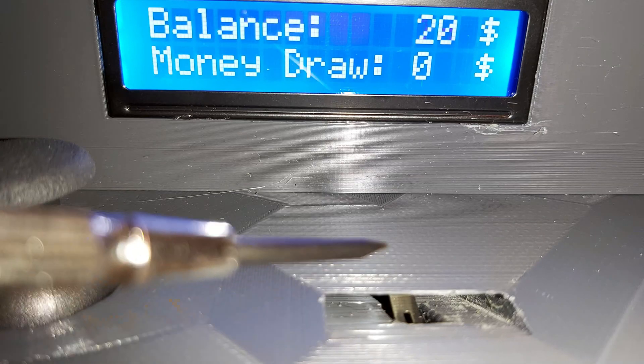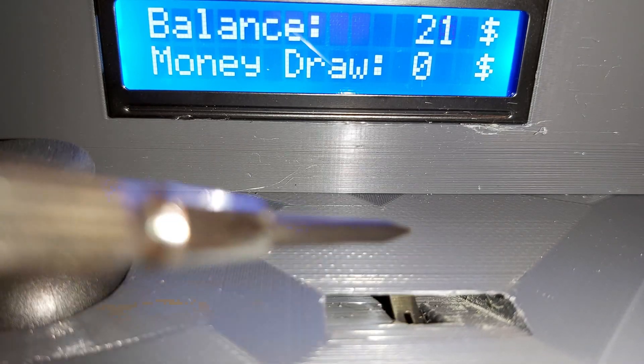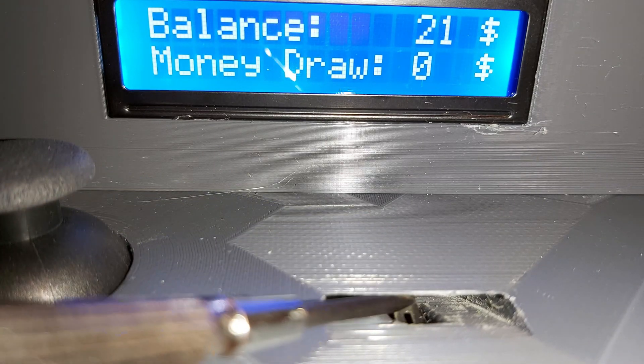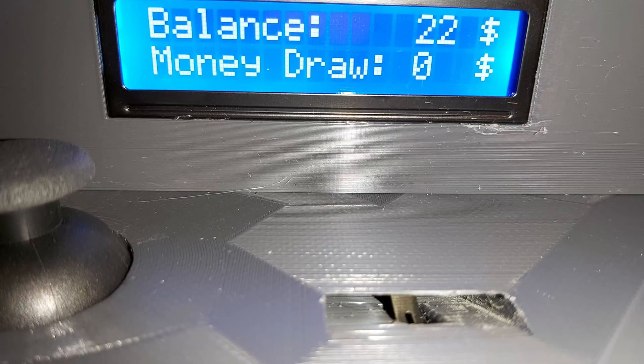The coin is detected by having a small momentary switch in the intake that gets activated by the coin and thus counts upwards.